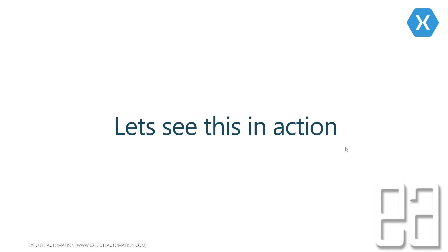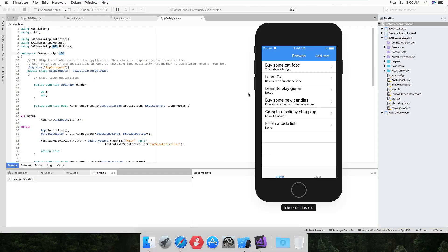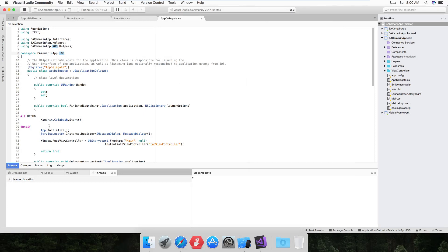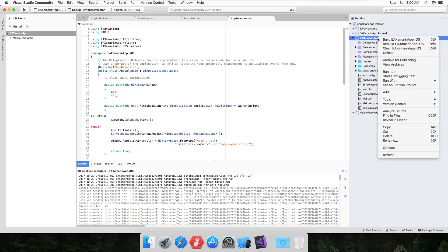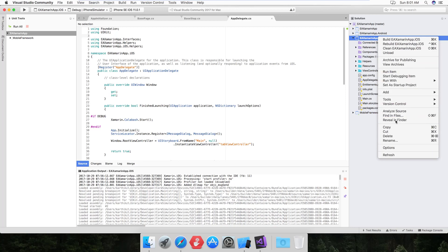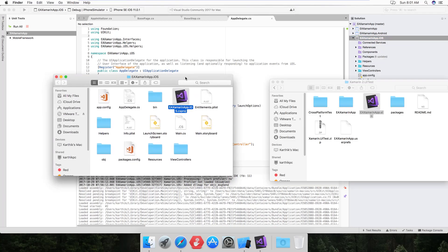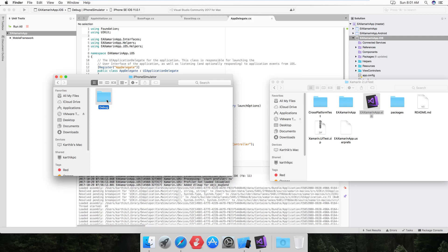Let's turn our attention to Mac. We prepared our application in the last video by adding the Calabash server, so I'm going to stop the Calabash server execution for now. The application is sitting somewhere in Mac — you can reveal it in Finder. Head to the bin folder, then iPhone Simulator, then Debug, and within Debug you'll find a folder called Device Builds.